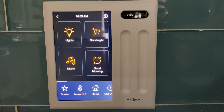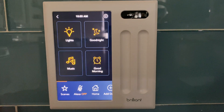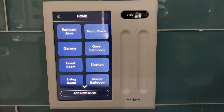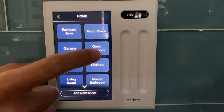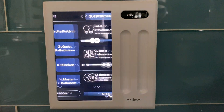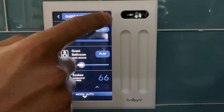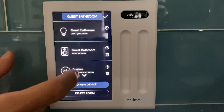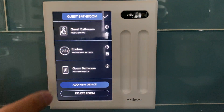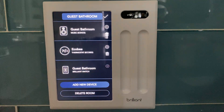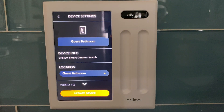Just as before, to adjust the settings on the dimmer switch I need to select the room that the dimmer switch is in. So I tap home. I'm going to go to the guest bathroom and I'm gonna hit the pencil icon and find the settings wheel for my dimmer switch. I tap on that.